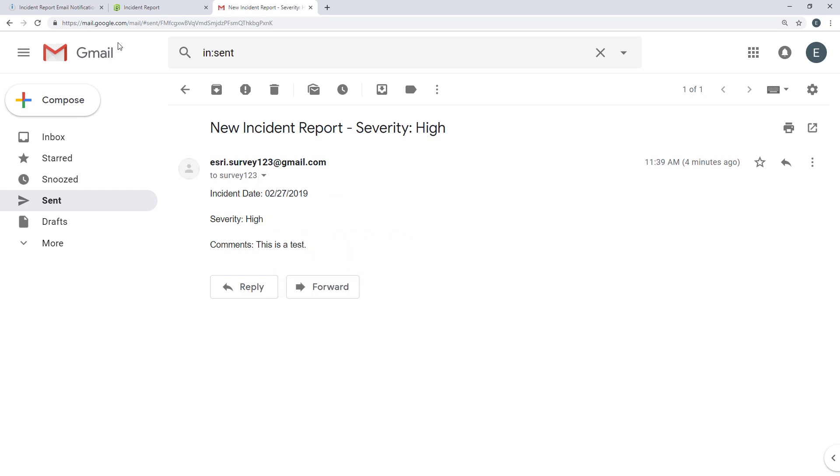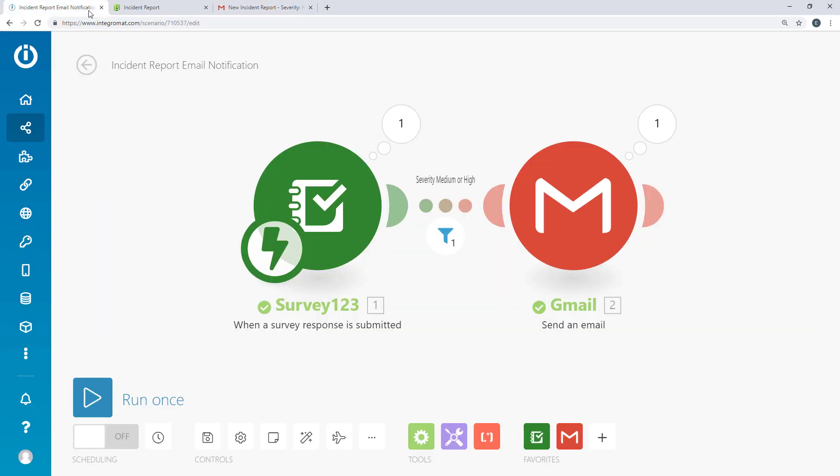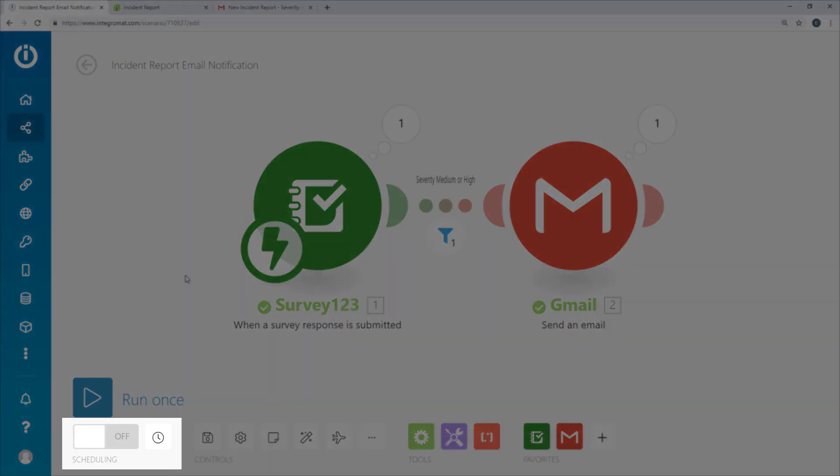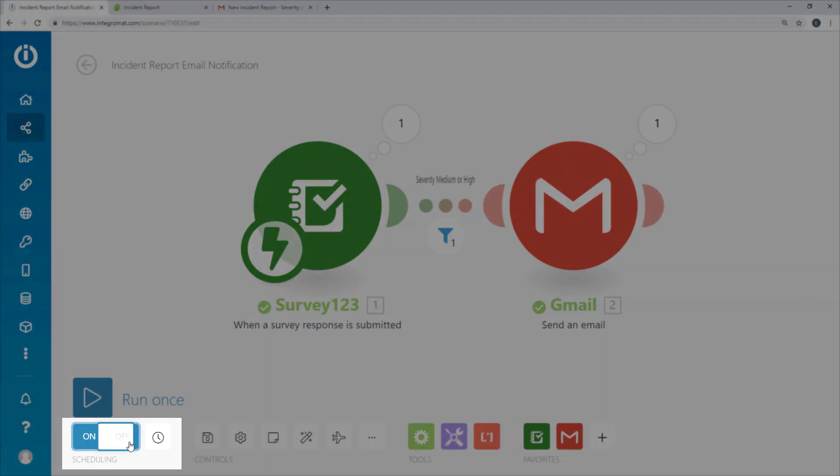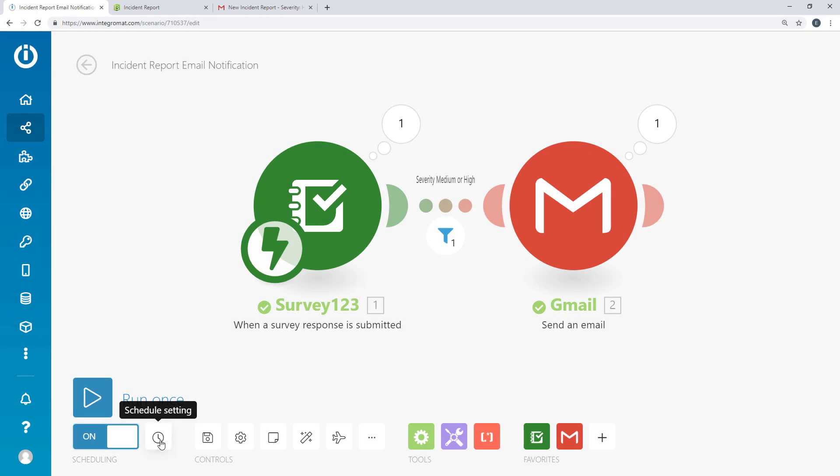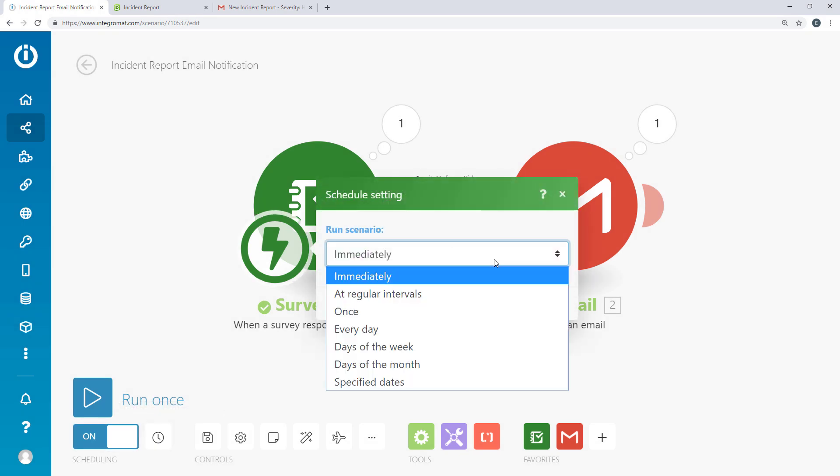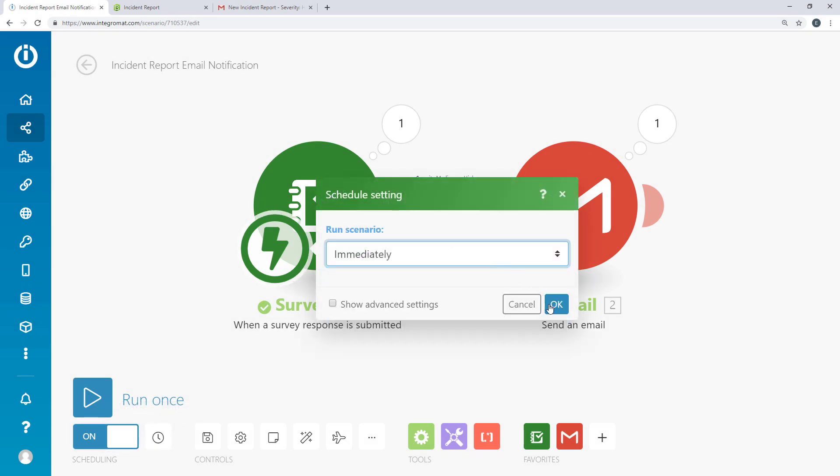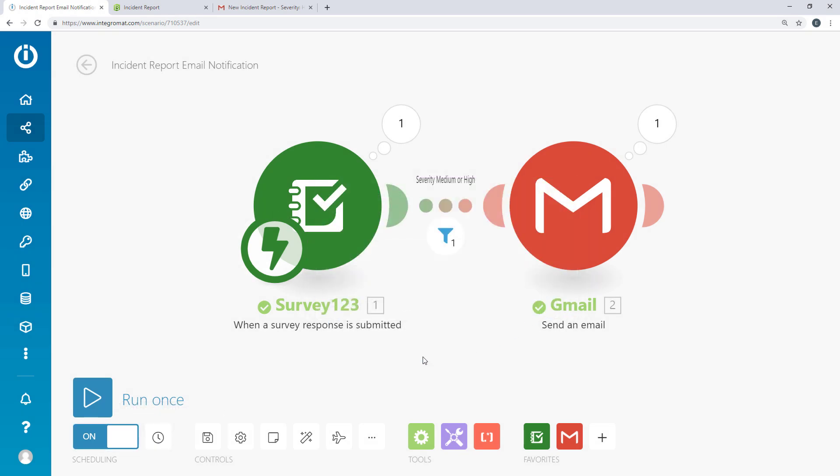Finally, switch the scenario on to activate it. When the schedule is set to immediately, the scenario will run automatically whenever a survey response is submitted.